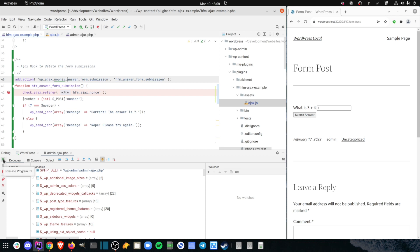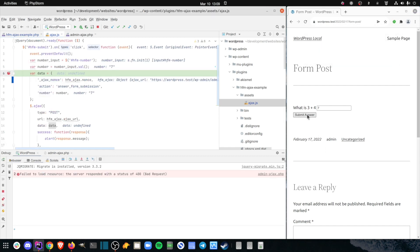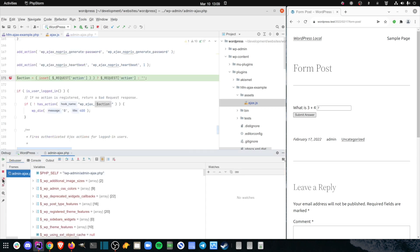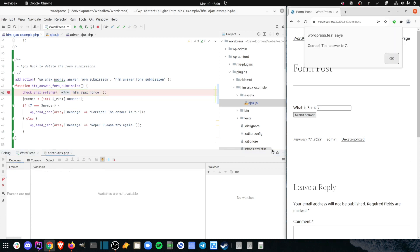I allow the current code execution to finish and start the whole process again. This time it gets to my admin ajax callback function in my php code and there are no more bugs.